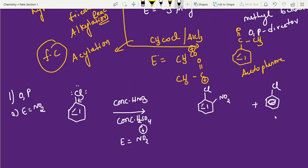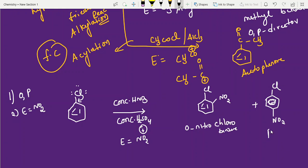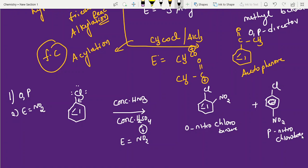Since chlorobenzene is an OP director and the electrophile NO₂⁺ attacks at the ortho and para positions, the products are ortho-nitrochlorobenzene and para-nitrochlorobenzene. Para is generally the major product. Good number of questions can be done this way for mains and advanced. For two substituents, learn one group first, then after two or three days learn two groups — I'm going to upload a video on that too. Thank you students, thanks for watching.